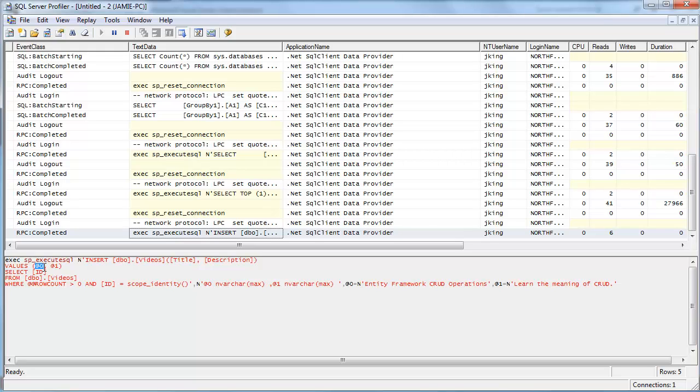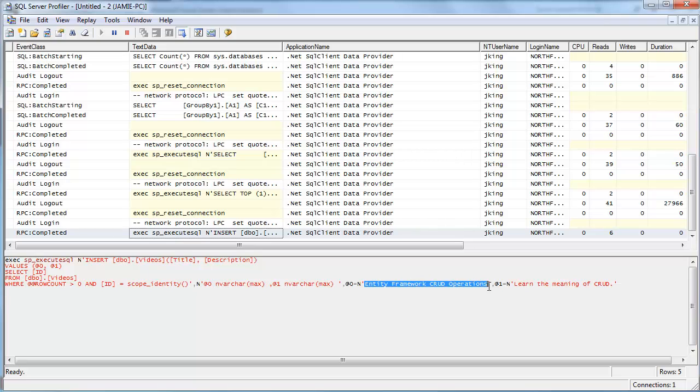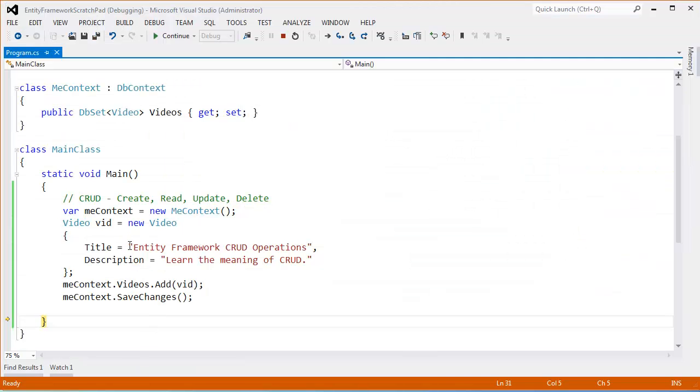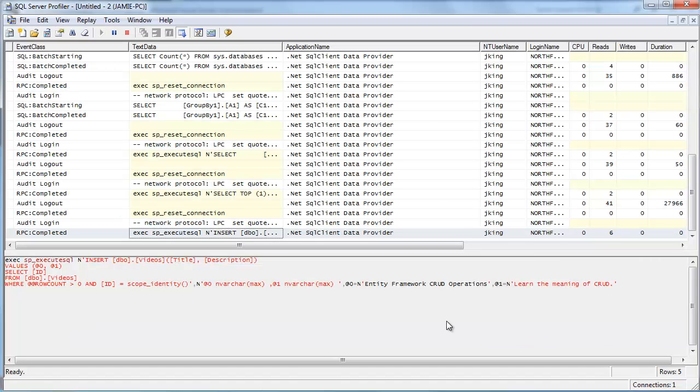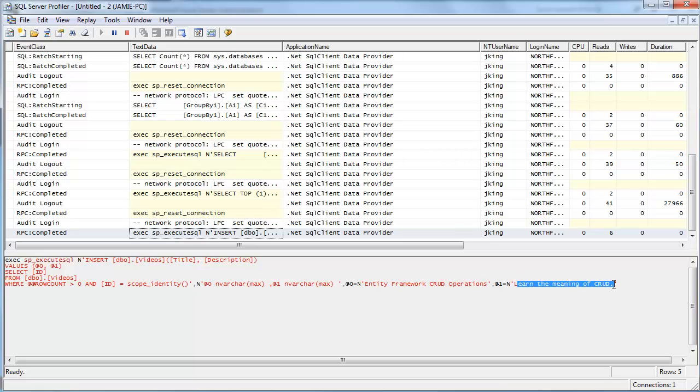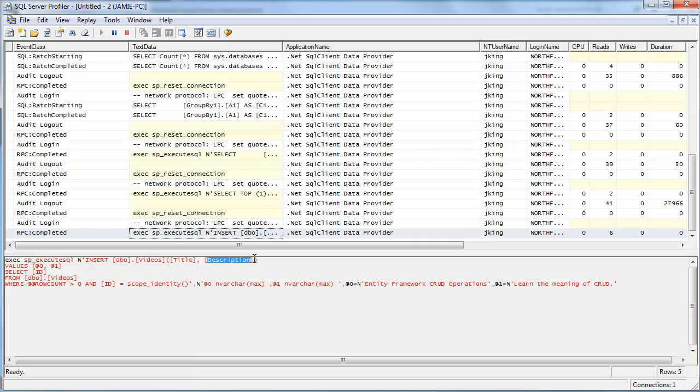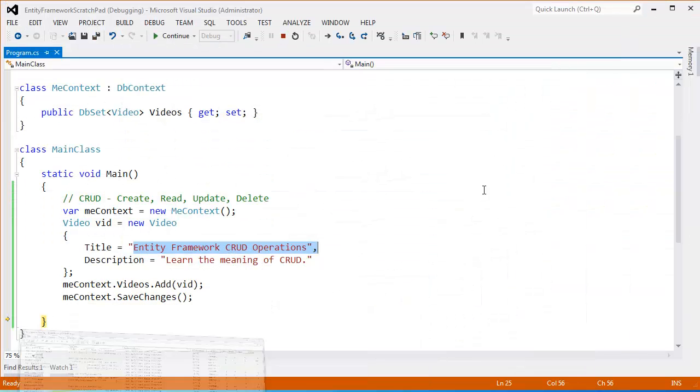The value of the parameter at zero. At zero is an nvarchar max. Essentially a string. The value of at zero is entity framework crud operations. The exact same value we put right here. Entity framework crud operations. The next parameter at one. At one is learn the meaning of crud. And so those two values are what we are inserting into the title column and the description column. And SQL Server is responsible for generating the ID for our object.